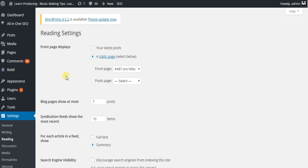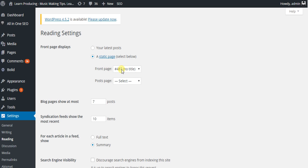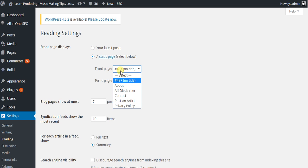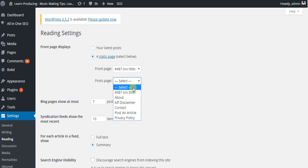Now, as of right now, mine's a static page, and it's a page I've made, but you could put your latest post, or pick any of your posts.